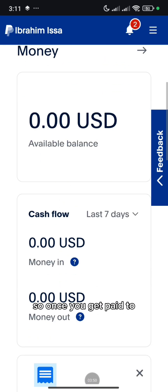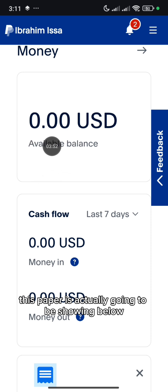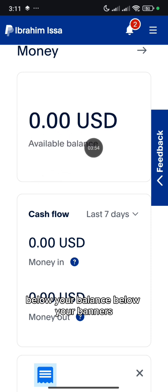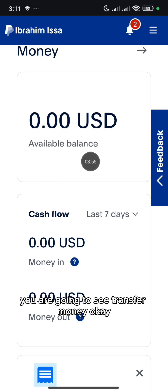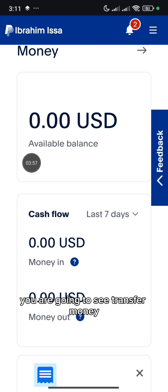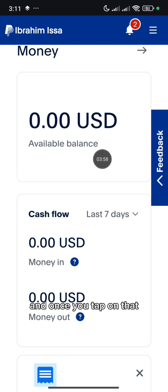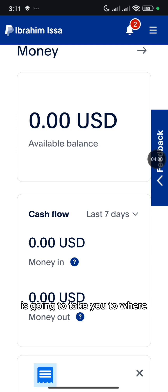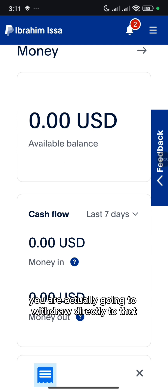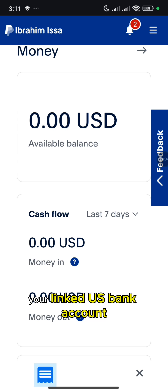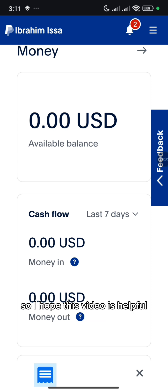Once you get paid to this PayPal, it's actually going to be showing below your balance. Below your balance you are going to see Transfer Money, and once you tap on that, it's going to take you to where you are actually going to withdraw directly to that linked US bank account.